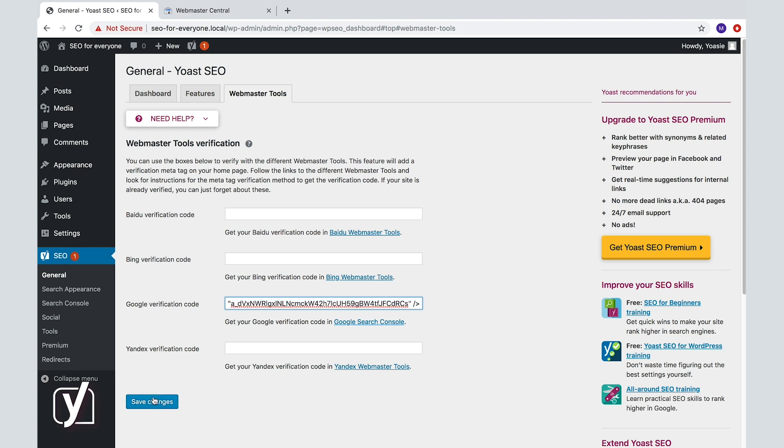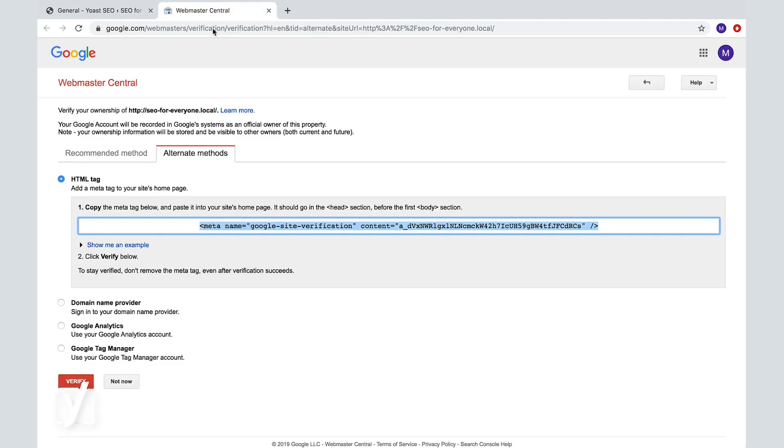We will do everything else for you. We will add this verification meta tag on the homepage of your site. Now, go back to Google's page and click Verify. If you have a caching plugin running, you might need to refresh that cache.